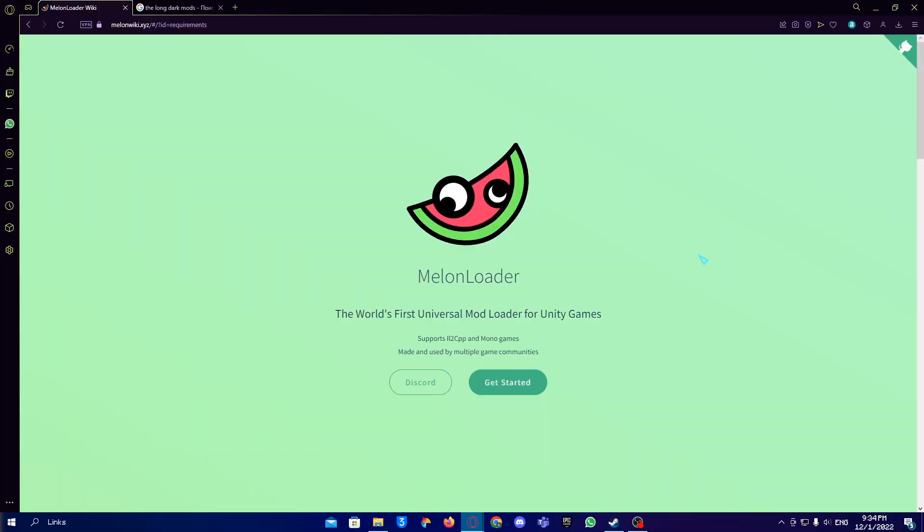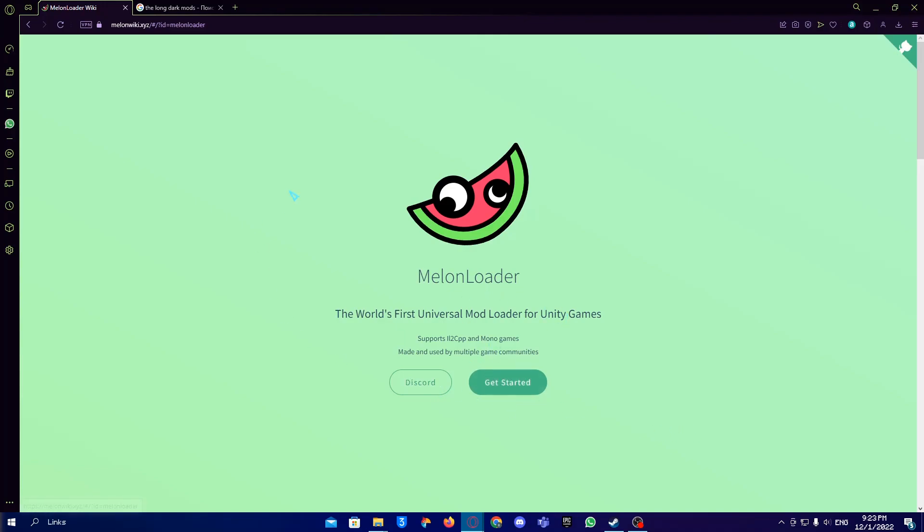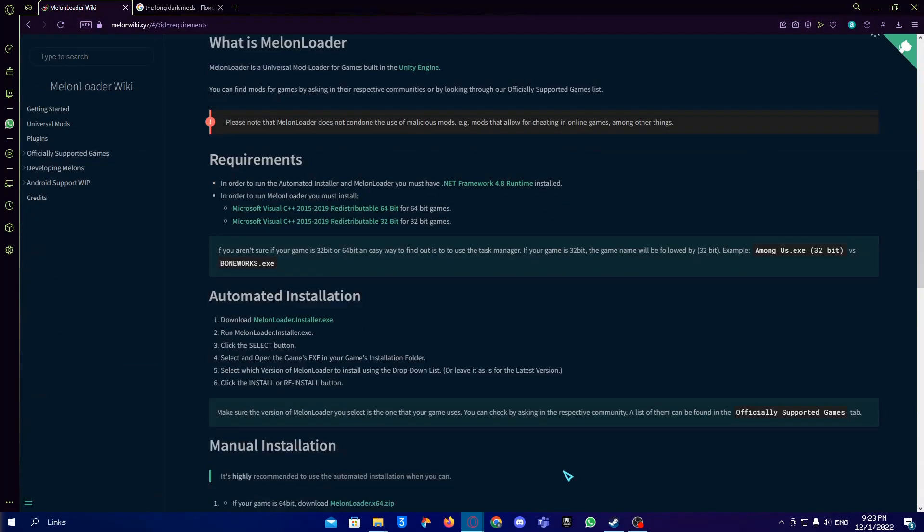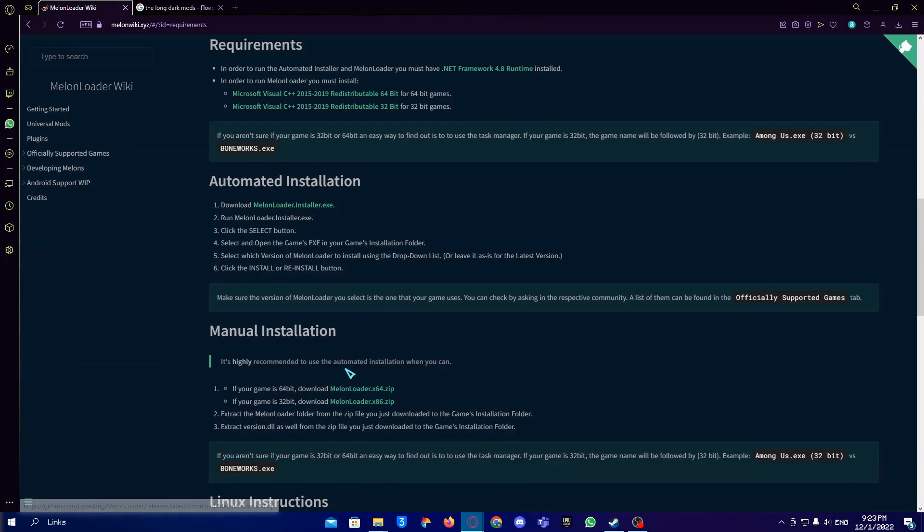First thing you gotta do to play The Long Dark with mods is to install MelonLoader. It's a program that allows you to put mods into the game. We go on their website, I'll put the link in the description, go to Get Started and download it.